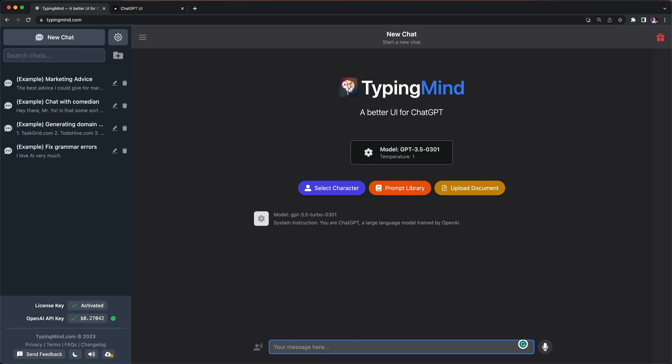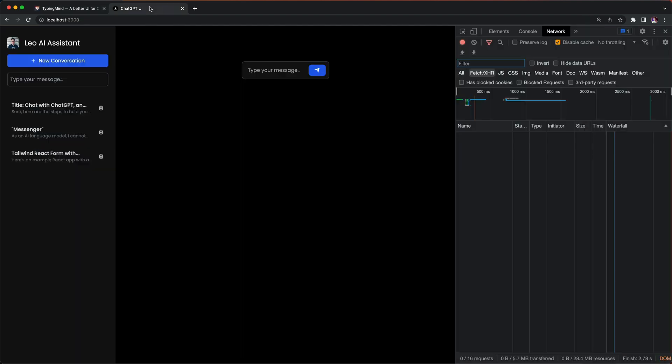So the one that I'm going to show you today is TypingMind cloned. TypingMind is a better UI for ChatGPT and I love what Tony did with it. It's very simple and very high quality product, but if you're someone like me who wants to build your own stuff, then welcome on board because I'm going to show you how to create your own ChatGPT UI.